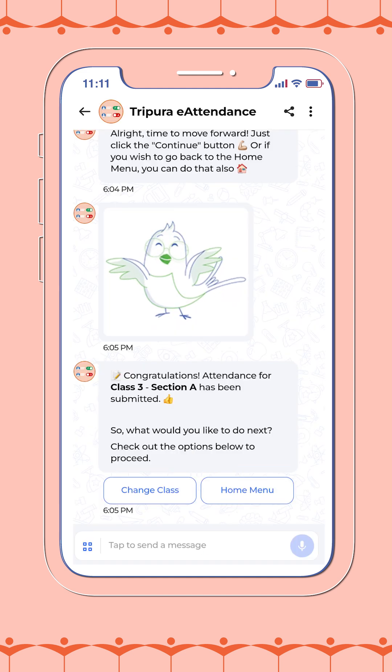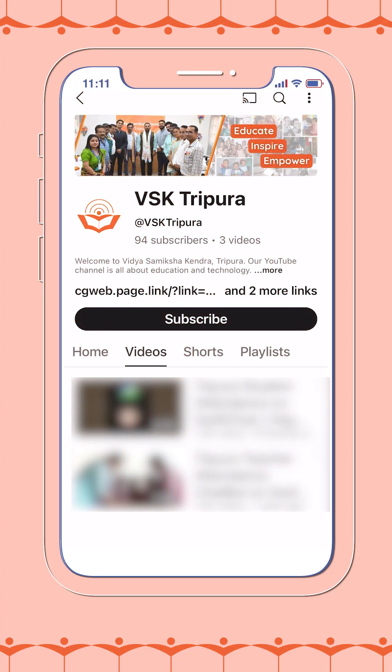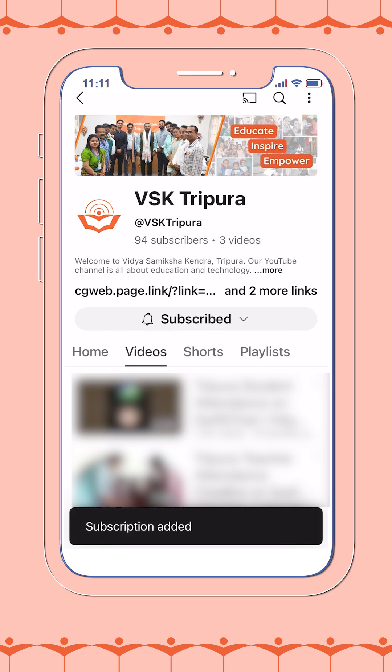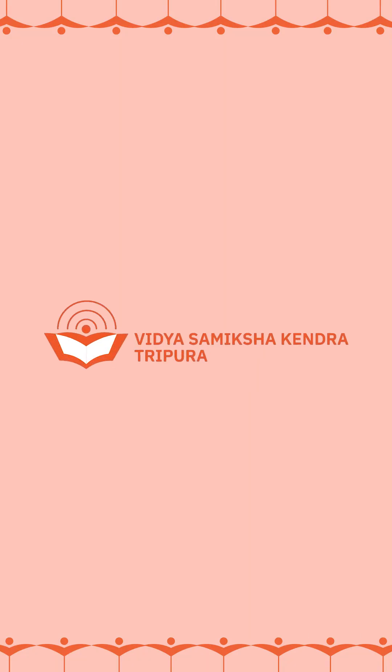We hope this process helps simplify your daily routine. To continue receiving important updates, guides, and announcements, we encourage you to subscribe to the official Tripura Vidya Samiksha Kendra YouTube channel and turn on notifications. Thank you for your commitment to ensuring smooth and timely attendance reporting in our schools.